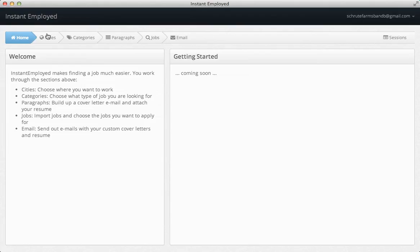Looking for a job can be tedious and time-consuming. Instant Employed helps simplify and automate the process.